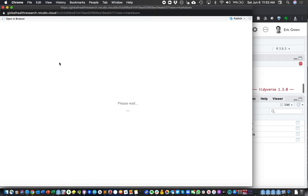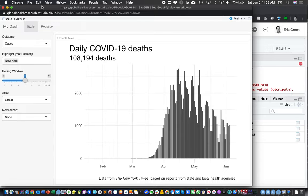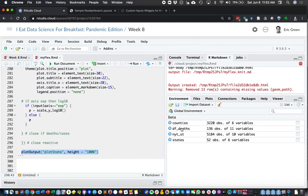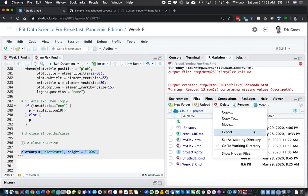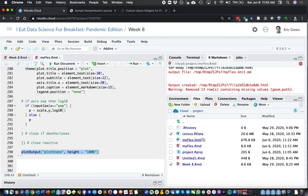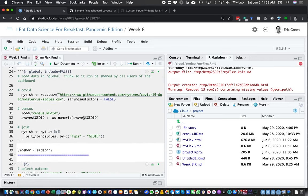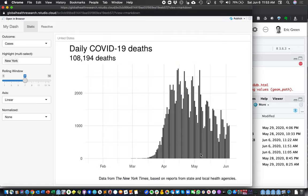If we wanted to share this, we could go to our files, grab our file, click More, and Export to download it to our computer and send it to somebody. We'd also need to send the census.rdata file, or better yet, configure it to pull from the census API instead of a local file. When they opened it in their version of RStudio, it would run on their local computer as a little app.